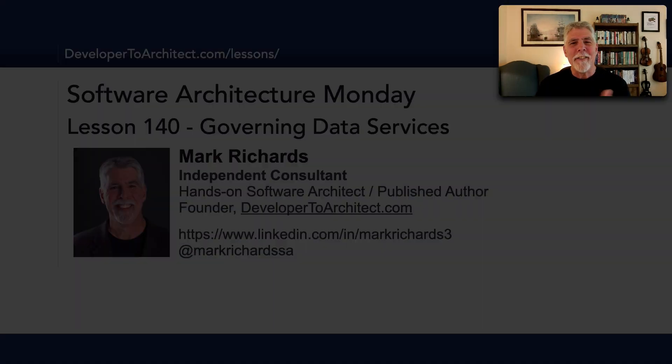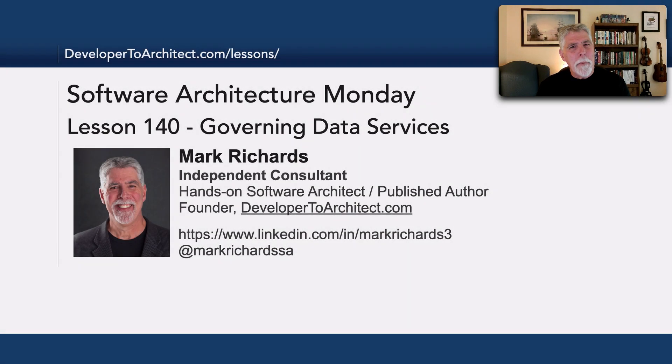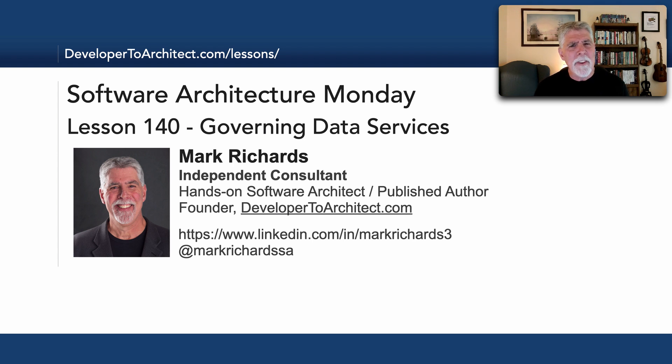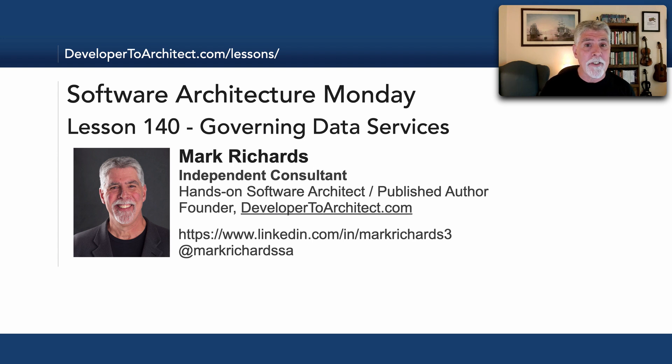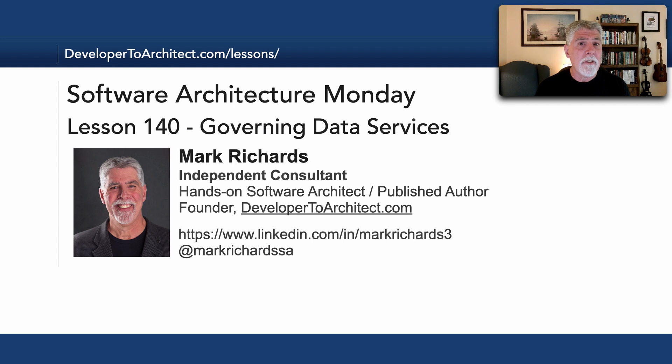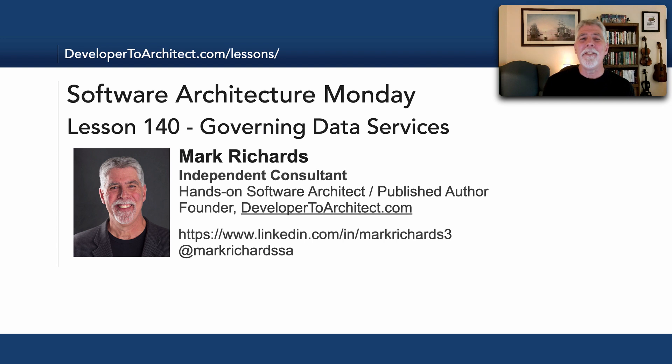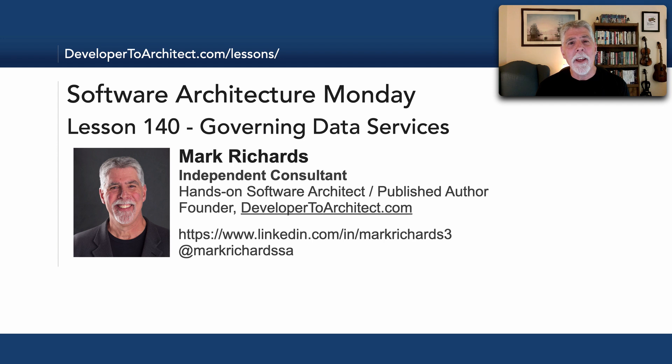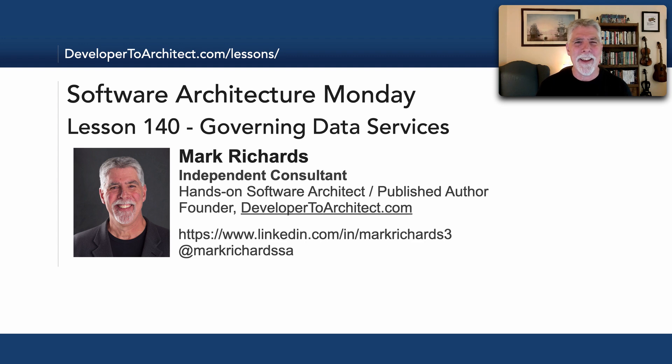So we'll probably talk more about data services as I start to get more experience seeing these in the wild. But this is yet another consideration for governing and accessing data when using data services. Hopefully this gives a good definition of preserving that bounded context and the importance of preserving that and what's included in it. This has been Lesson 140, Governing Data Services. Please stay tuned for the next lesson in Software Architecture Monday. Thank you so much.